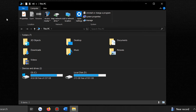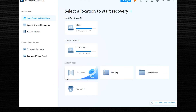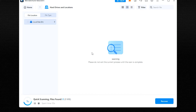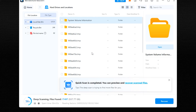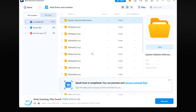First, connect your external storage device to your computer. Then launch Recoverit, and on the welcome screen you'll see all detectable partitions and connected external sources. Choose the specific location where your data was lost, then click the Start button to begin the scanning process. Recoverit will now scan the selected location for recoverable data. This process may take some time depending on the size of the data and the speed of your drive. You can monitor the progress through an on-screen indicator, and if needed, you can pause or stop the scan at any point.